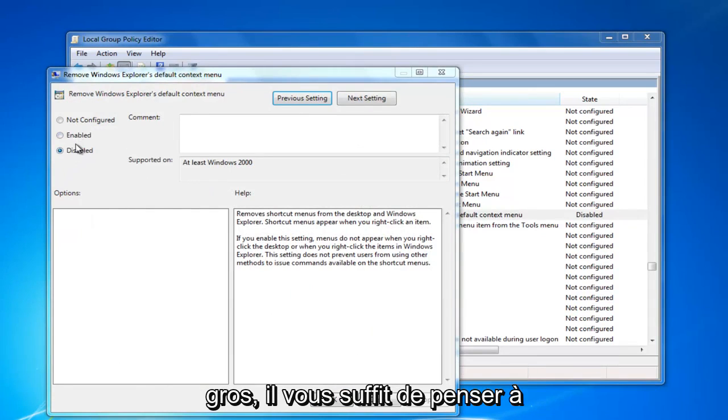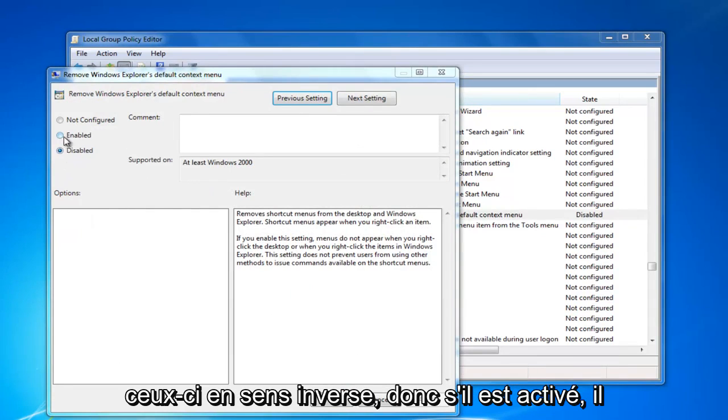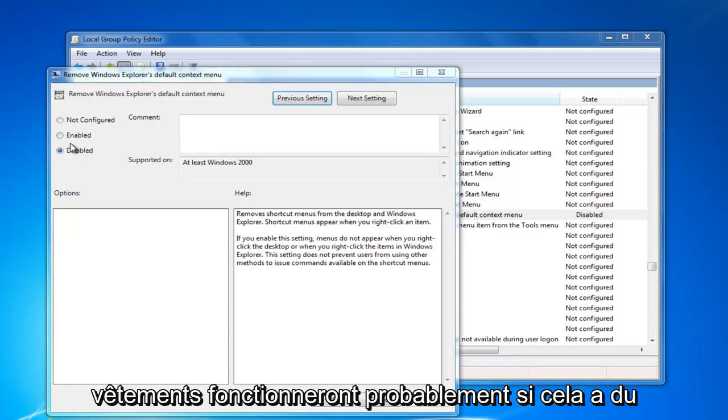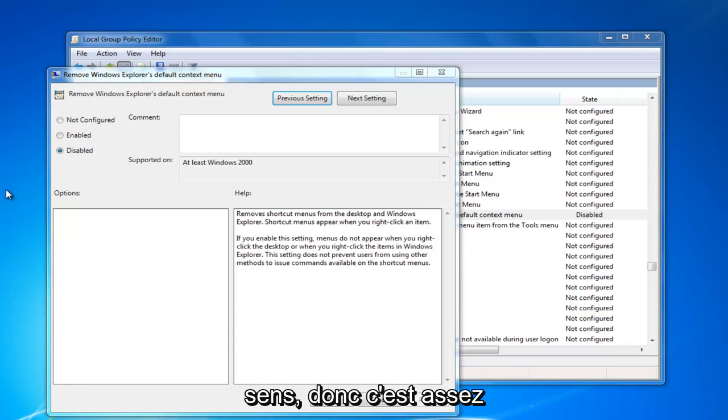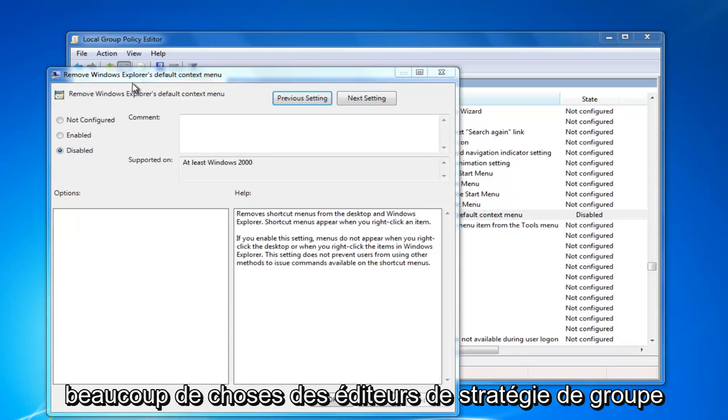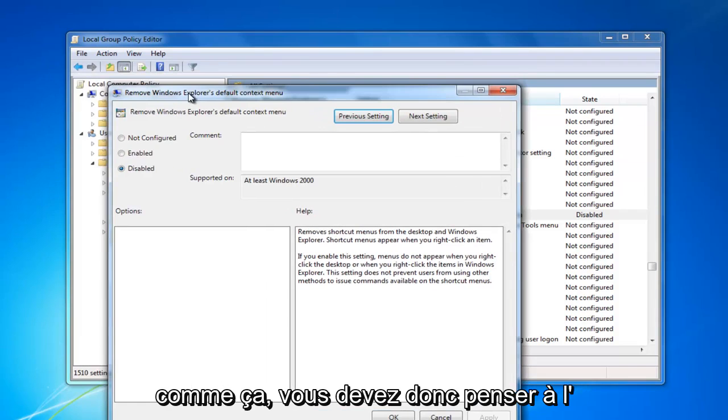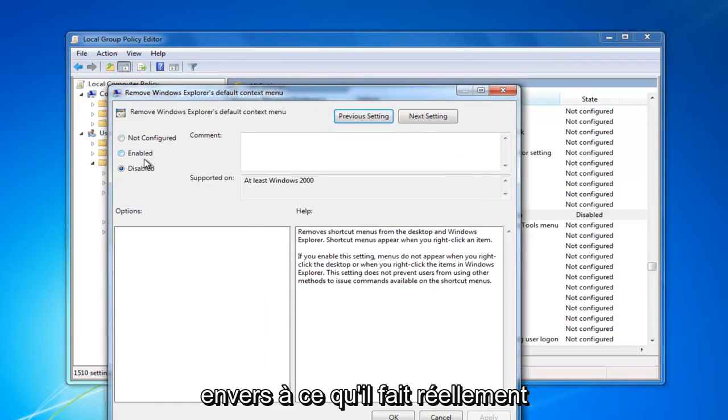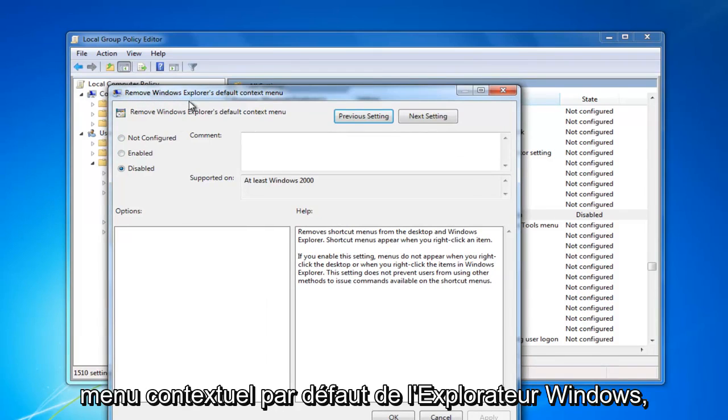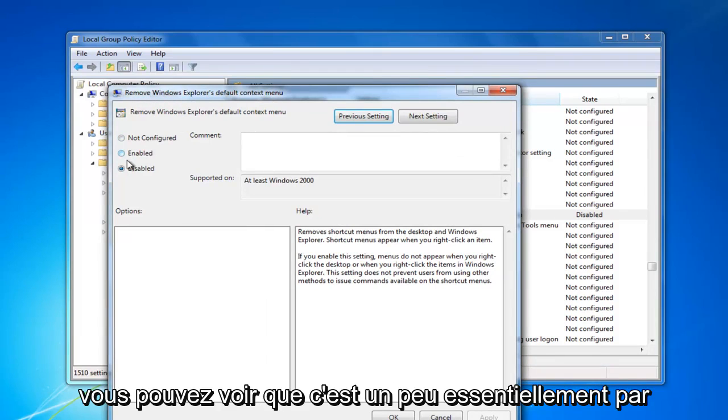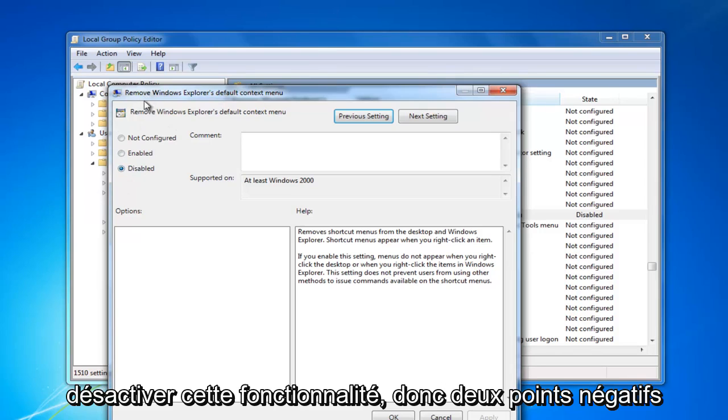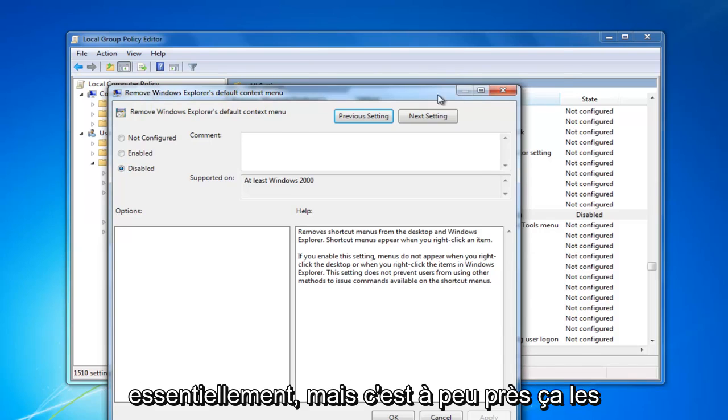Basically, you just have to think of these in reverse. So if it's enabled, it's not going to work. And if it's disabled, right clicking will work, if that makes sense. So it's pretty straightforward once you get past that. A lot of stuff with the group policy editor is like that. You have to think in reverse as to what it's actually doing because you can see it says remove Windows Explorer's default context menu, so by the way it's worded, it's going to disable that feature. Two negatives essentially.